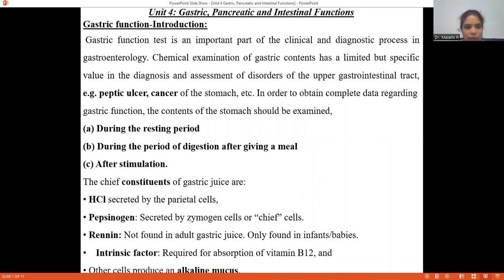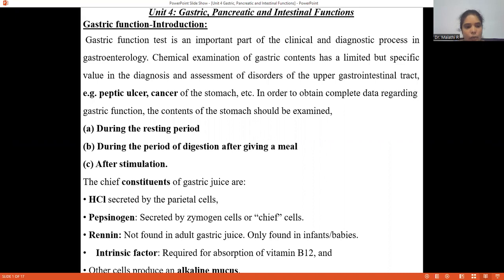One parameter is during the resting period, where you can examine the gastric juice. The second one is during the period of digestion, which is after giving a meal. Or after stimulation, just after performing any of the stimulation procedures, examination can also be performed.